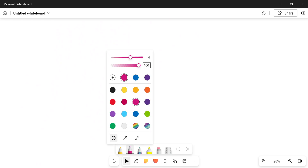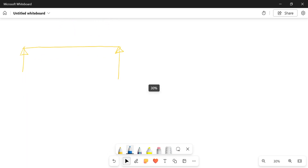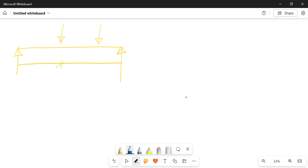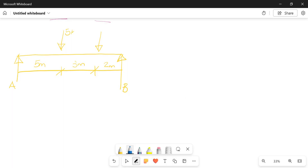We'll start afresh and I want us to try a beam — we'll still make it simply supported — and I want us to try one that has two point loads. For the purpose of this, we could say this is five meters from the left, there's three meters between them, then two meters on there, and we have A and we have B. Let's allocate some forces: let's say this is five kilonewtons and this is two kilonewtons.